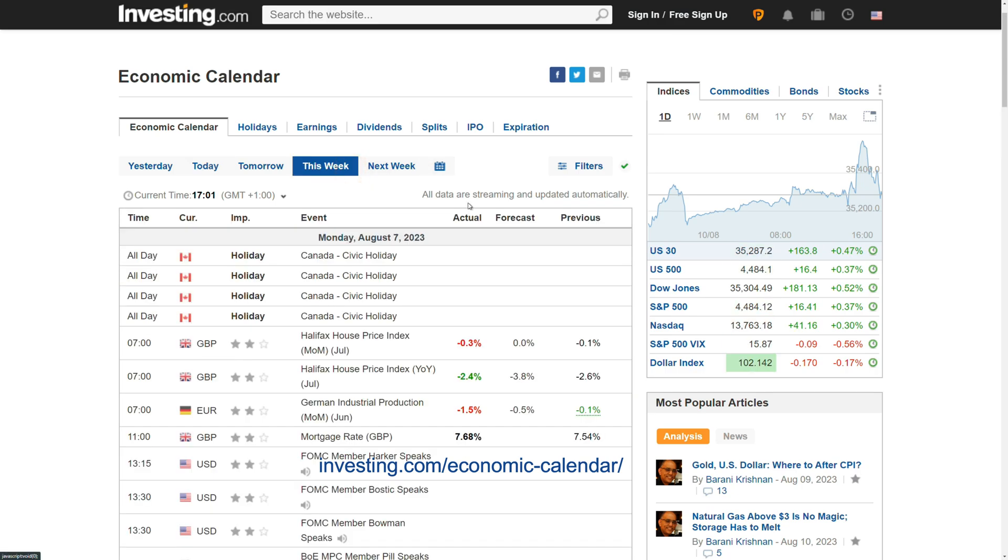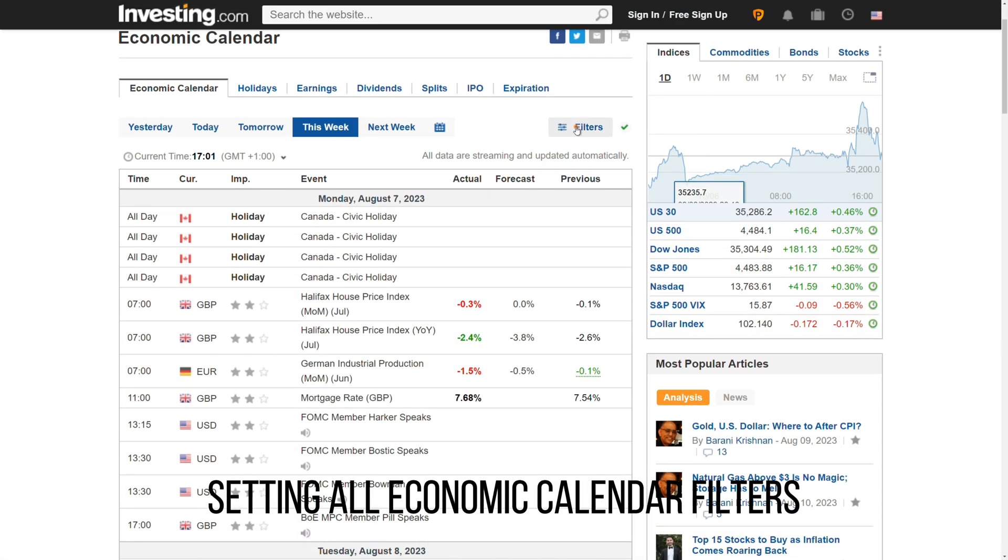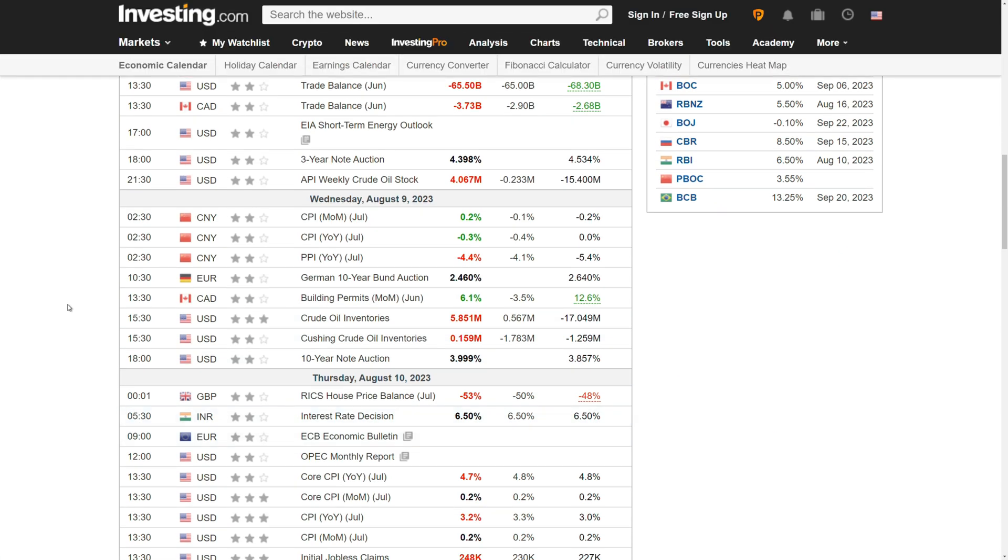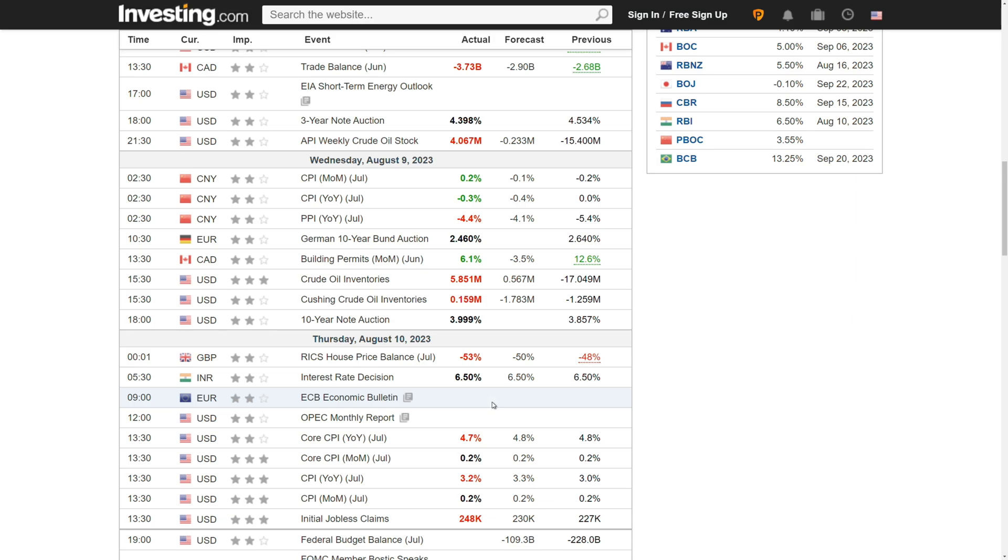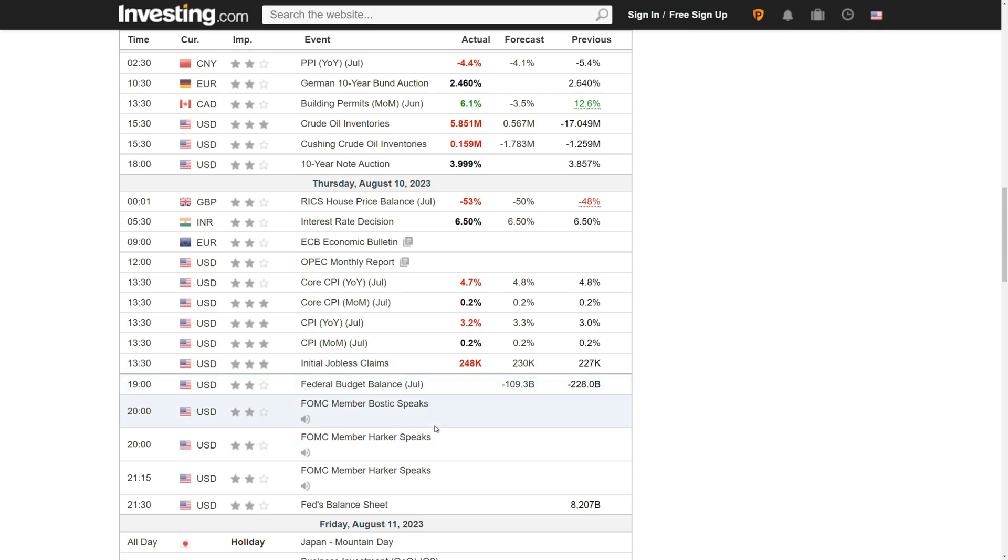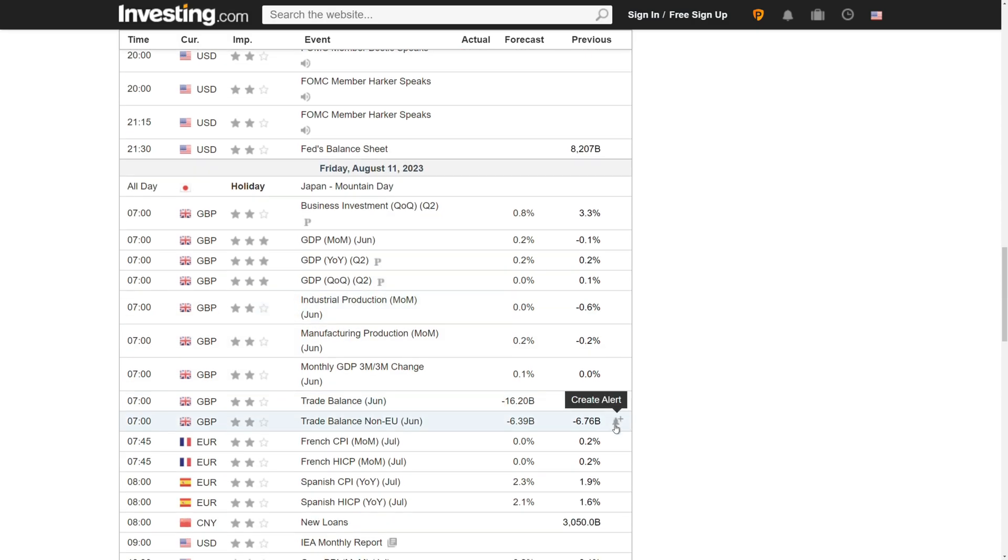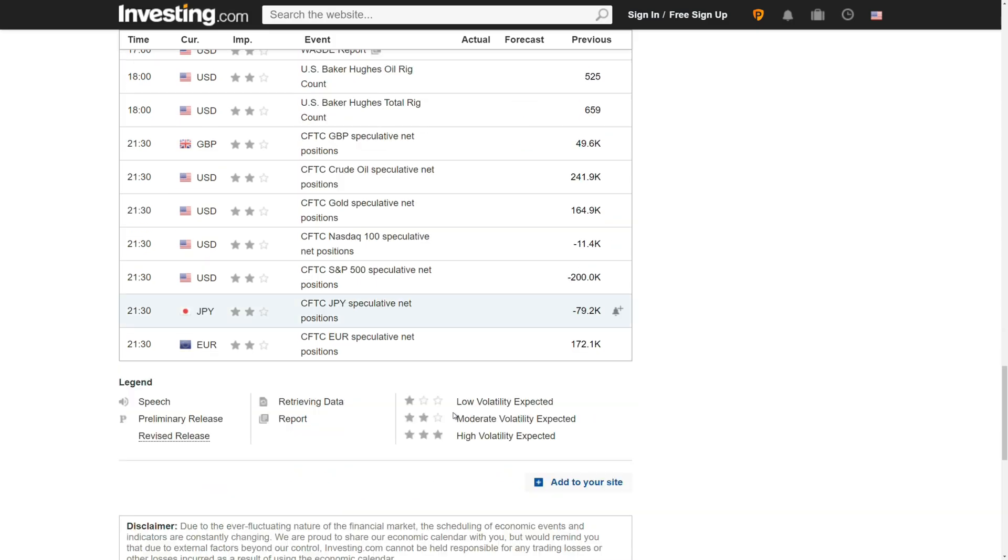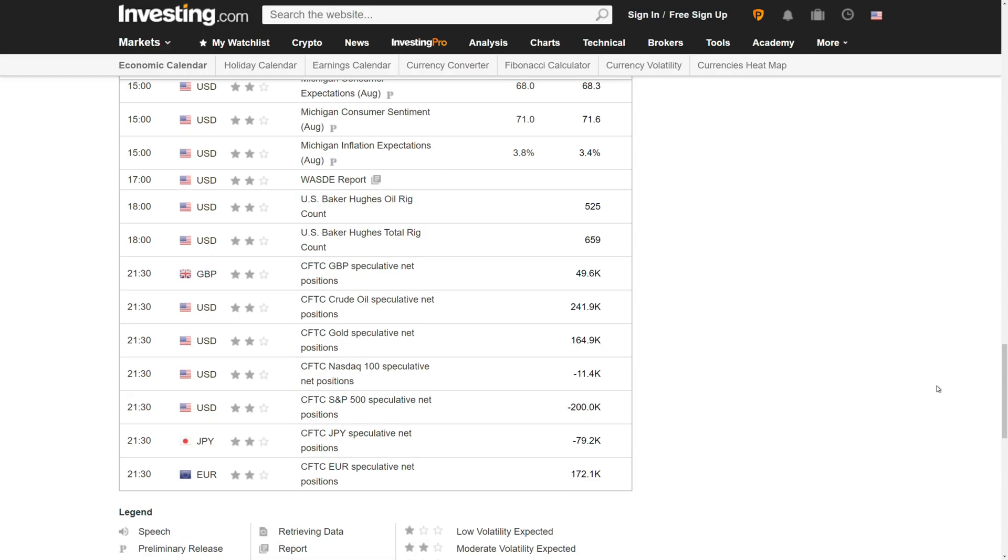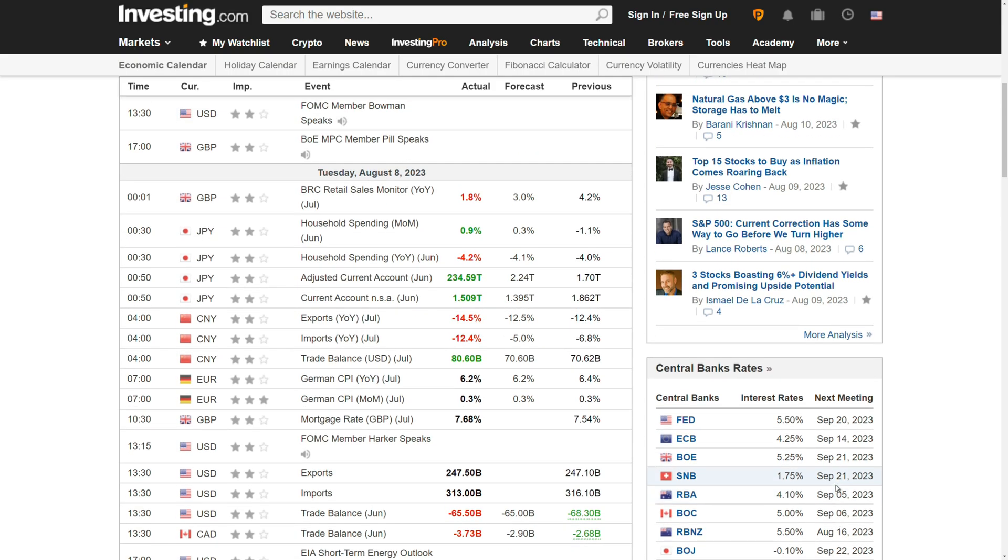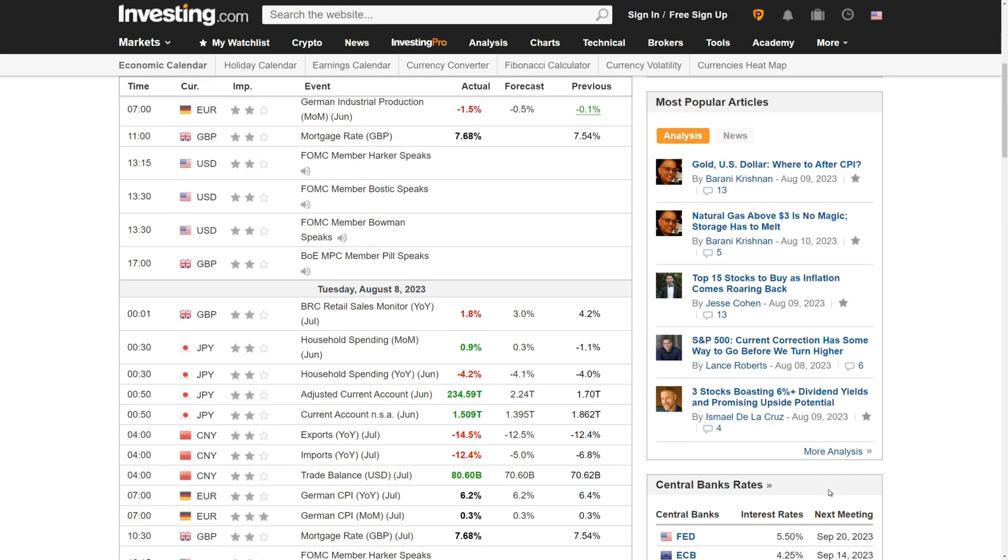Fundamental analysis: For traders who use fundamental analysis, economic calendars are an important source of information. These traders evaluate economic data to assess the overall health and performance of an economy, currency or company, which can influence long-term investment decisions. News trading: Some traders specialize in news trading, trying to profit from rapid price movements caused by unexpected or surprising economic data releases. Economic calendars help these traders prepare for such opportunities and act quickly after the data is released.